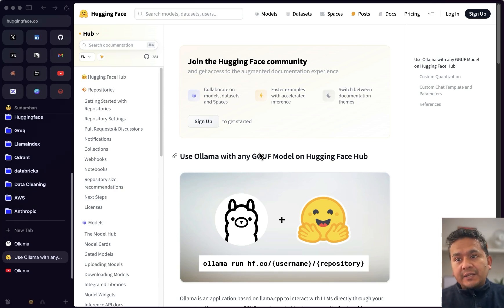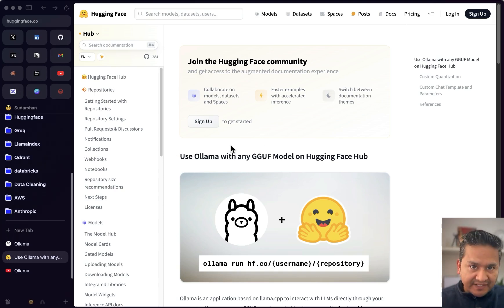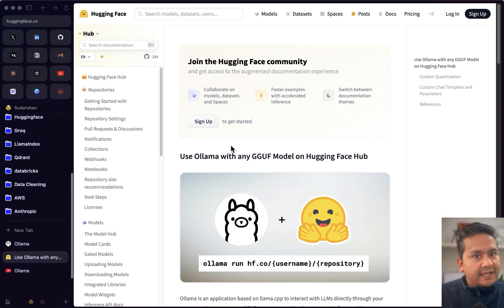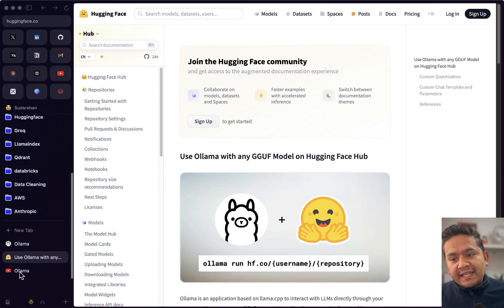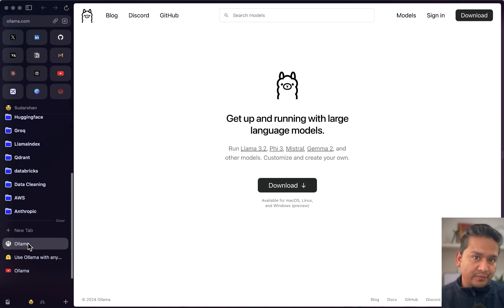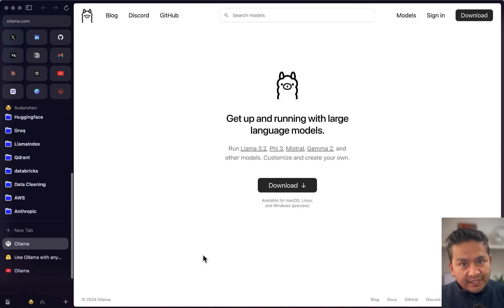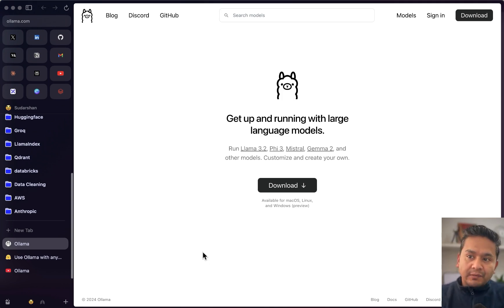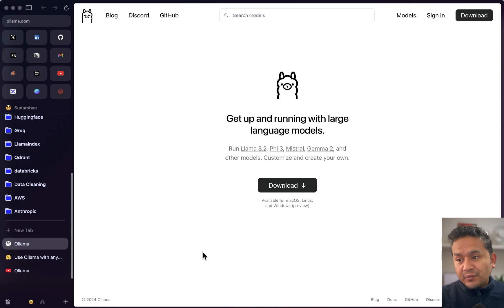Hello guys, welcome back. I hope you agree with me that Hugging Face is one of the best platforms to explore large language models, and at the same time Ollama makes running these large language models locally on your computer really easy. These two things are really good if you want to run language models.